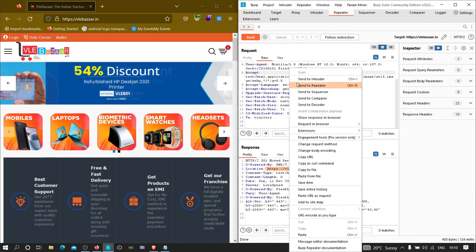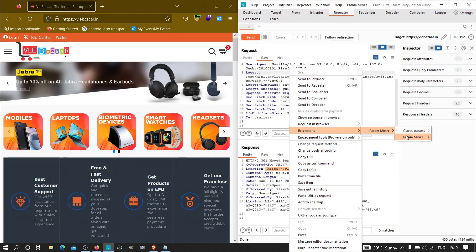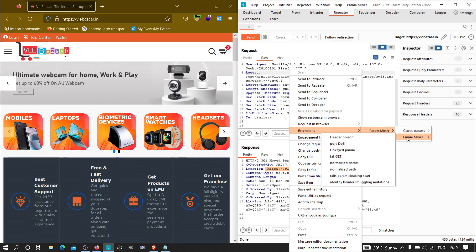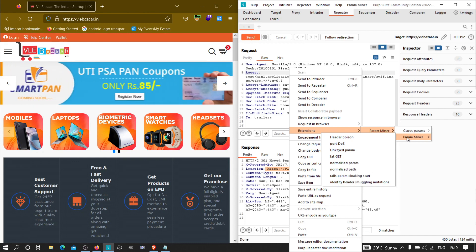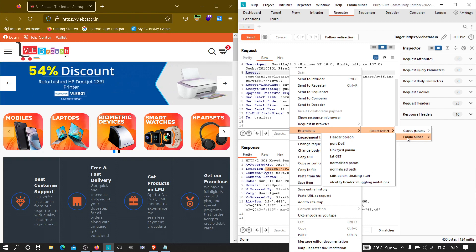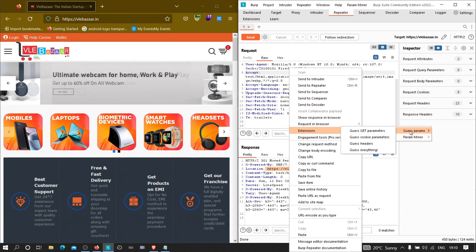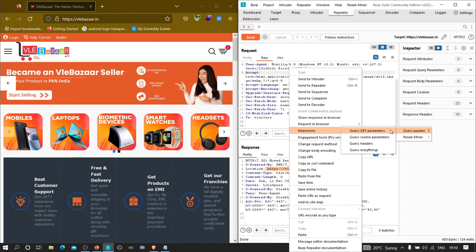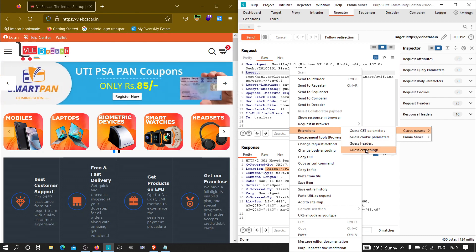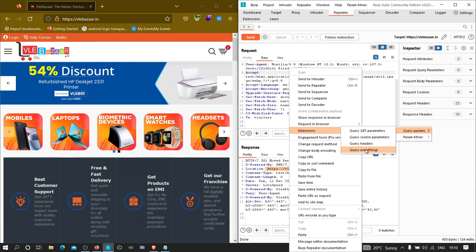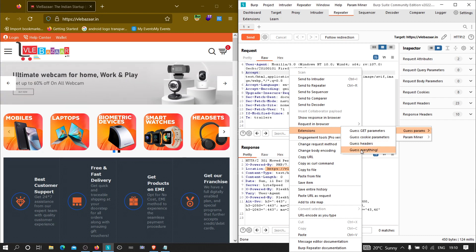Once Param Miner is installed, go to the Repeater, right-click, go to Extensions, select Param Miner, and you'll see two options: 'Guess Params' and 'Param Miner'. Note that Param Miner is also used to find web cache deception vulnerabilities — we'll cover those in upcoming videos. For finding hidden parameters, go to 'Guess Params', where you can guess GET parameters, cookie parameters, headers, or 'Guess Everything'. For real-world scenarios you should use 'Guess Everything'.